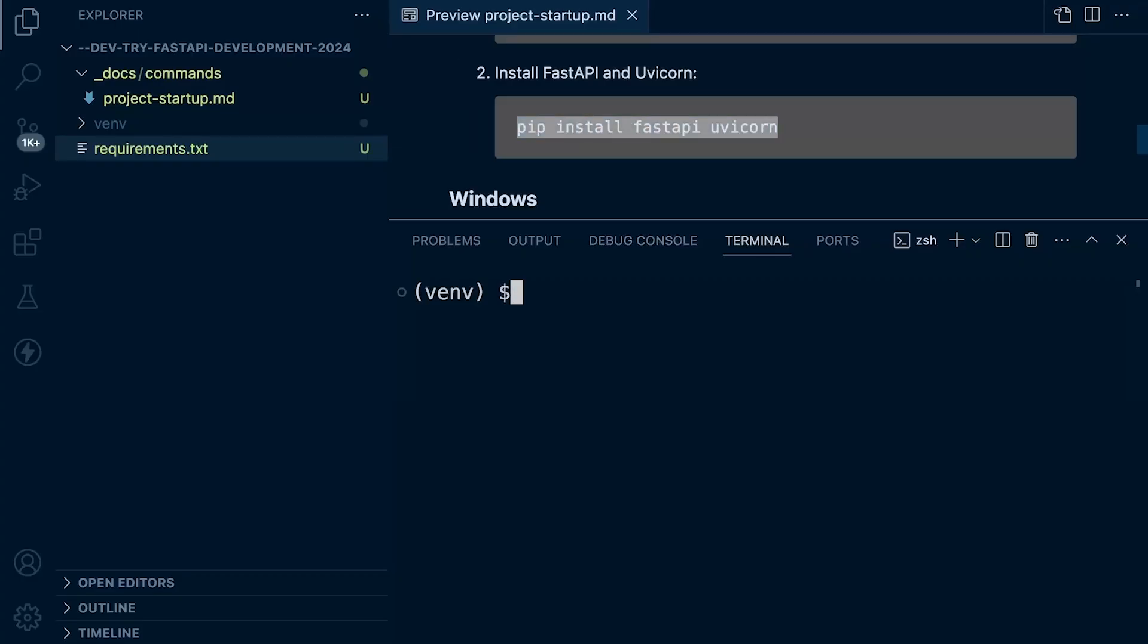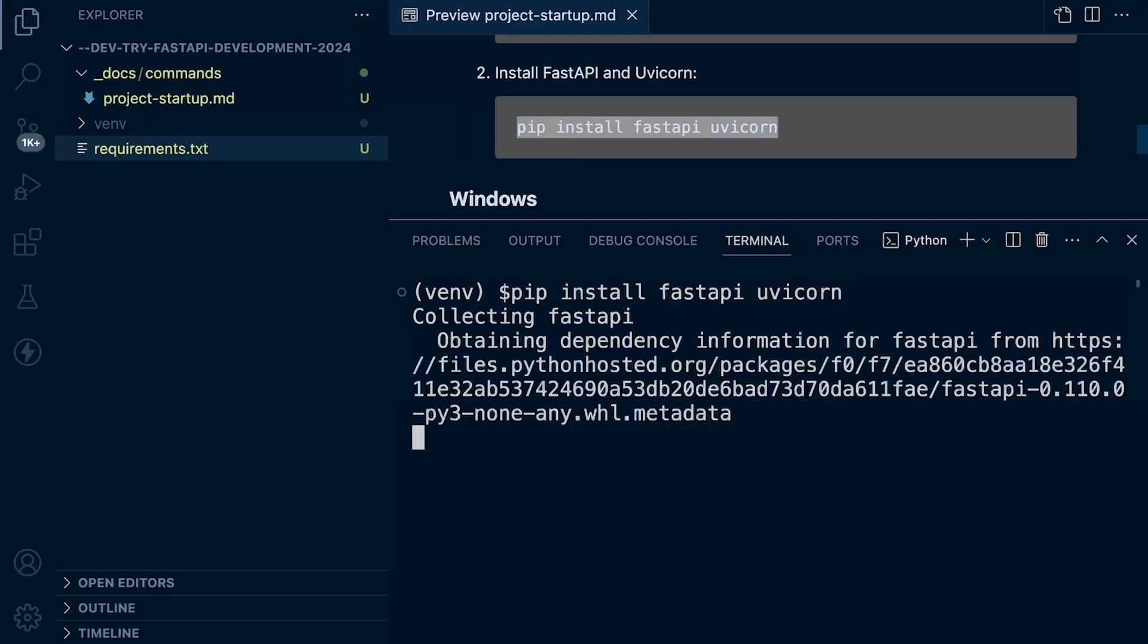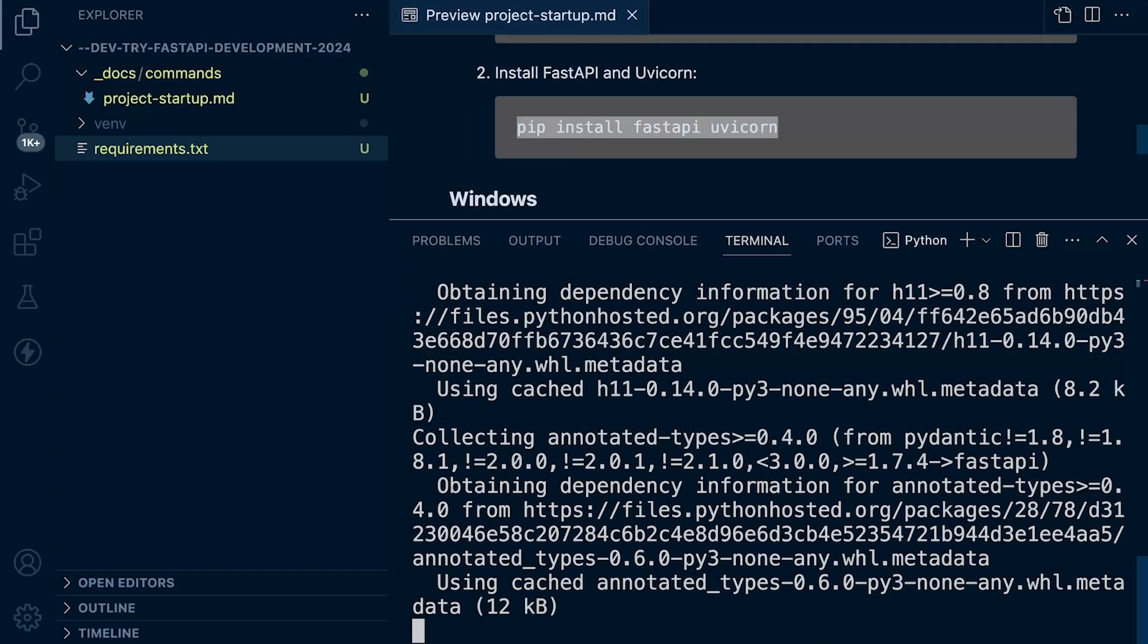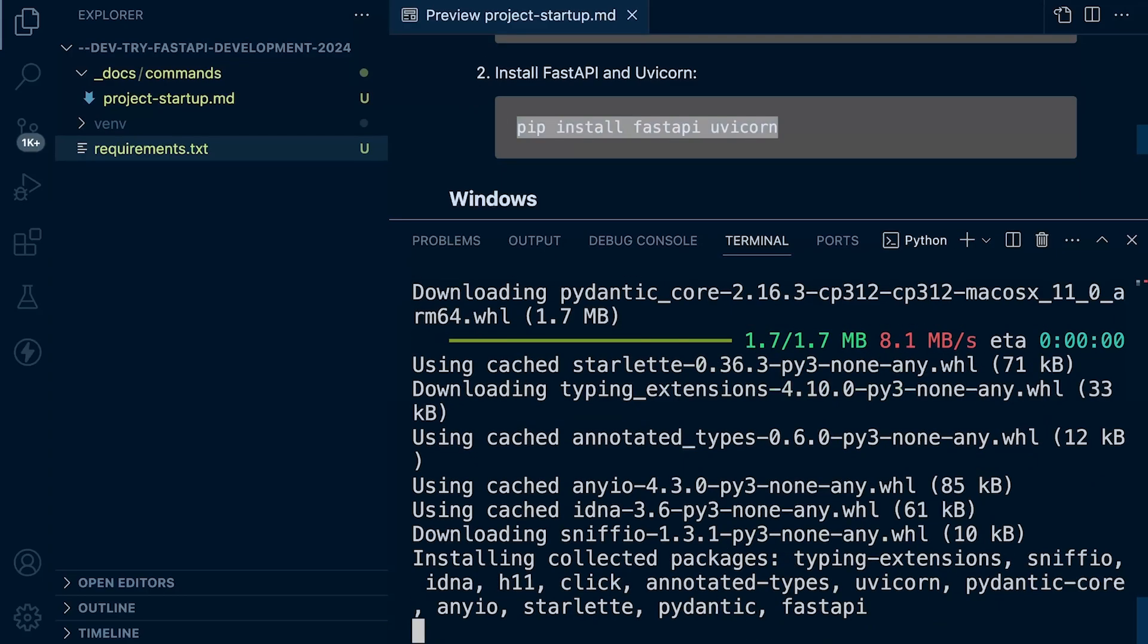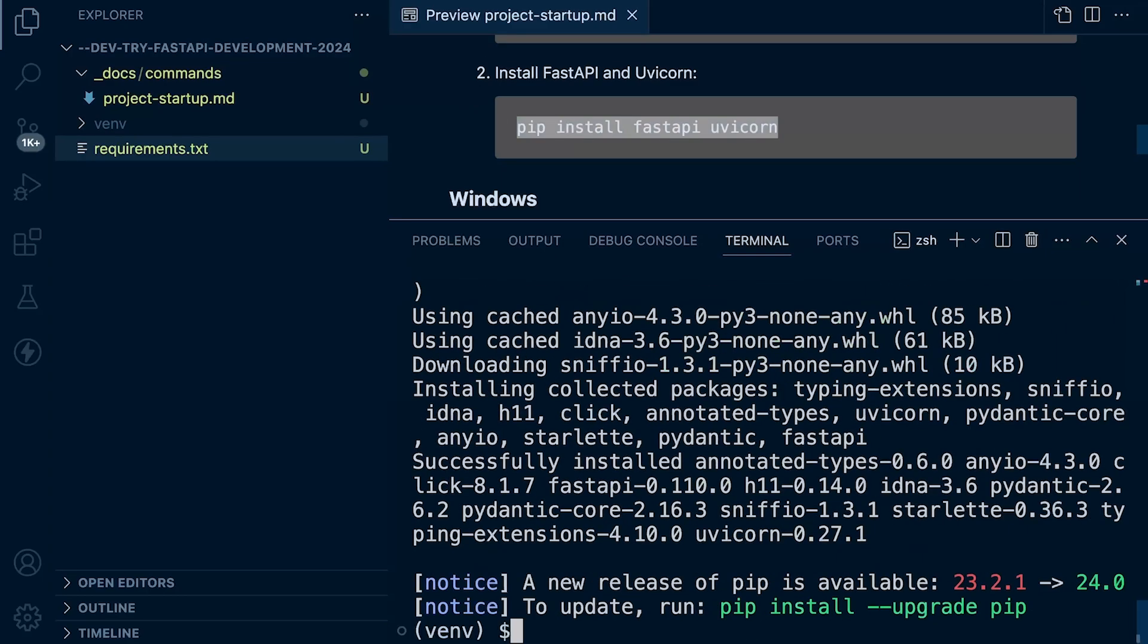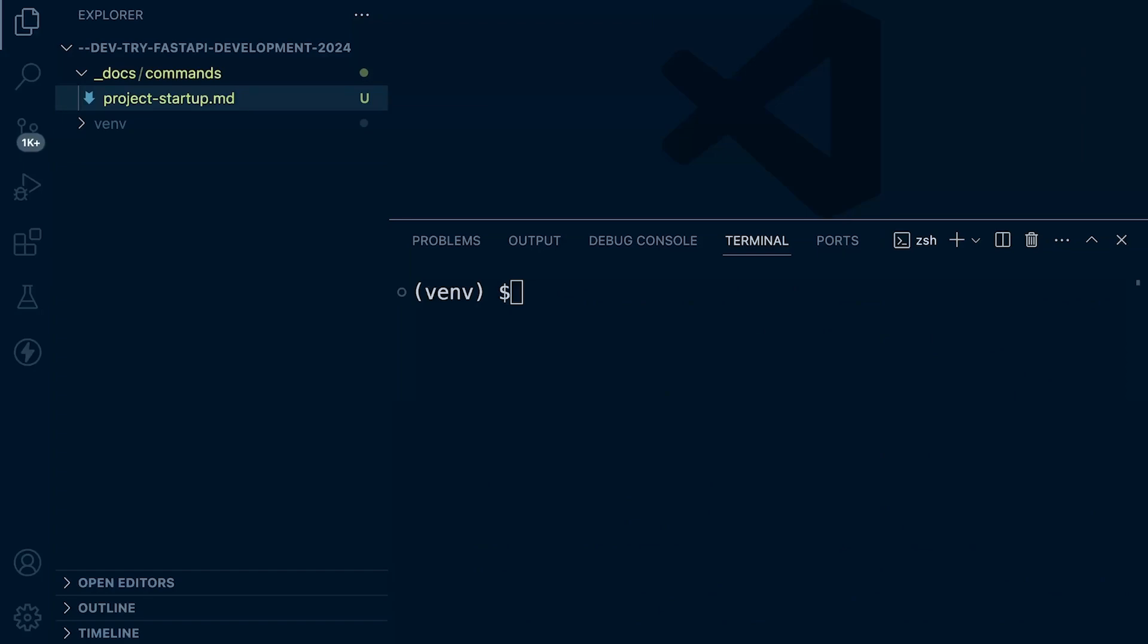So let's go ahead and install: pip install FastAPI and Uvicorn. We can do it together or individually.